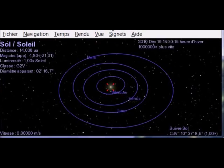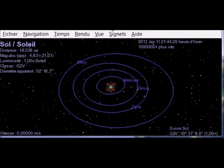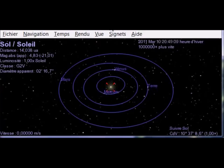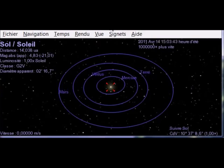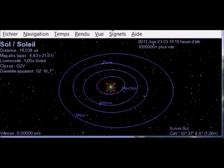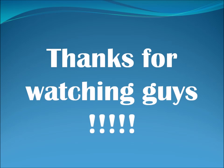Now we can watch a representation of Mercury, Venus, Earth, and Mars rotation with Celestia. In fact, those experiments show that Venus movement respects the first Kepler's law. This law says all planets move in elliptical orbits, with the Sun at one focus. Thanks for watching!